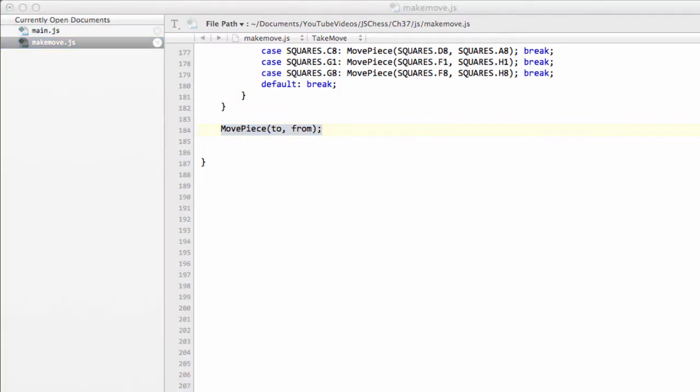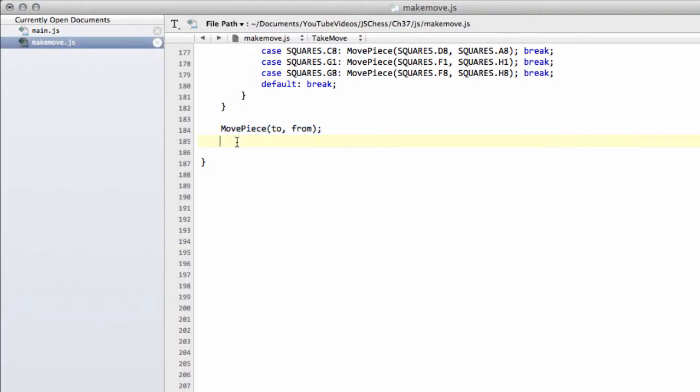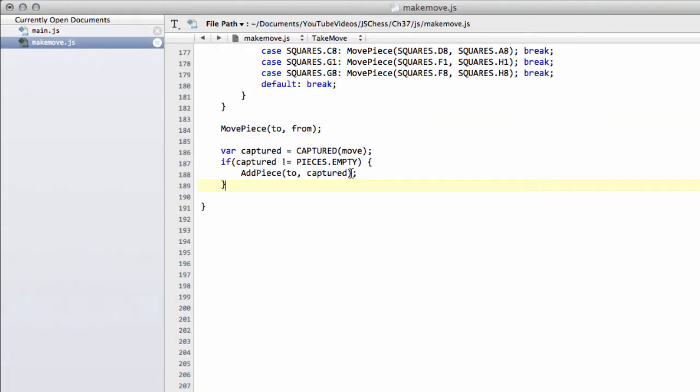So we need to move our piece from the to-square to the from-square first. And now we can ask the question: do we have a captured piece in our move? And if we do, then add this piece to the to-square on the board.